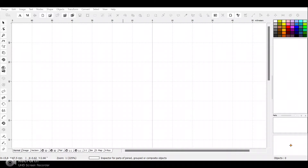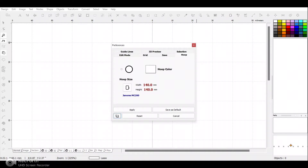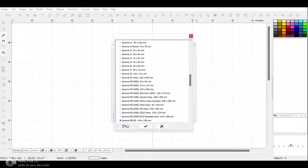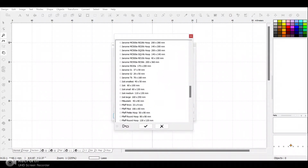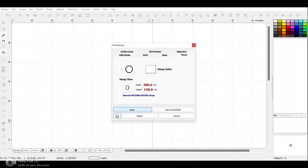I'm in mbird in the studio version, which is where I digitize my designs. The first thing I'm going to do is change my hoop size. I'm using the Janome 550 embroidery machine and I've decided to create my design on the 140 by 200 hoop size.